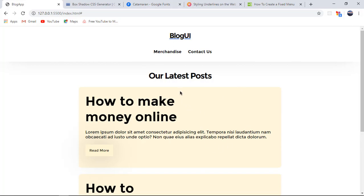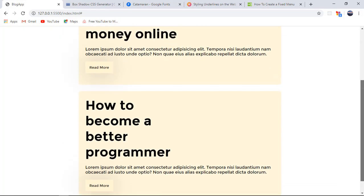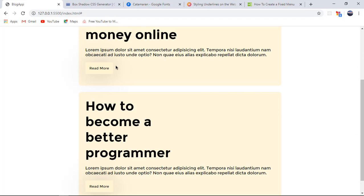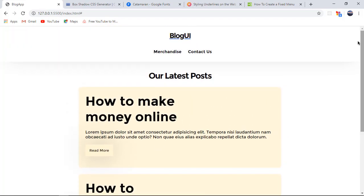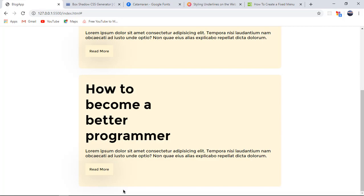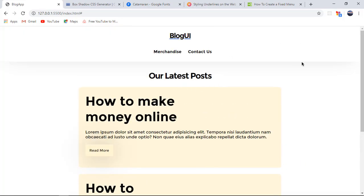Let me show you a demo of what we're going to be building today. It's a landing page with a navbar called 'Blog UI' and two links with hover animations. We have a 'Latest Posts' section with two posts and a 'Read More' button. In the upcoming series we'll be making the merchandise page, the contact us page, a comment section, and a page to submit posts.